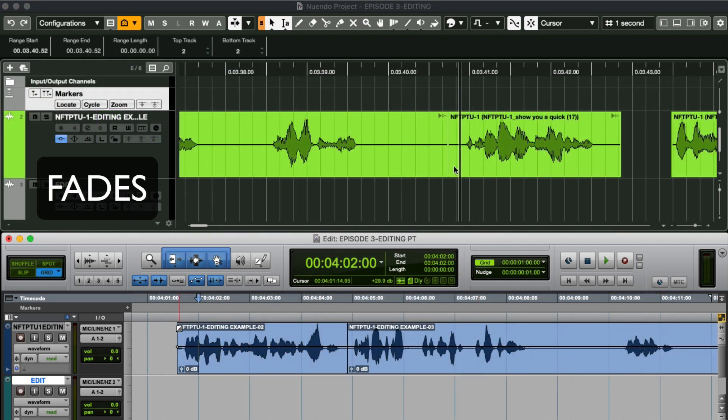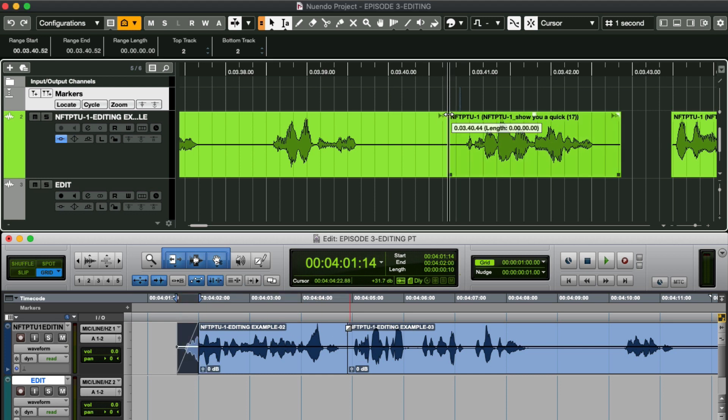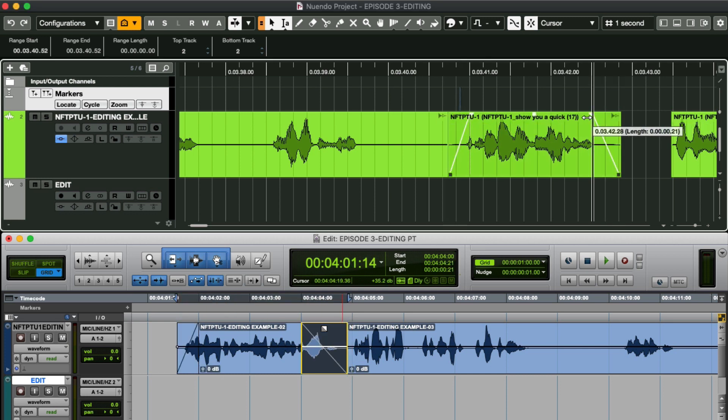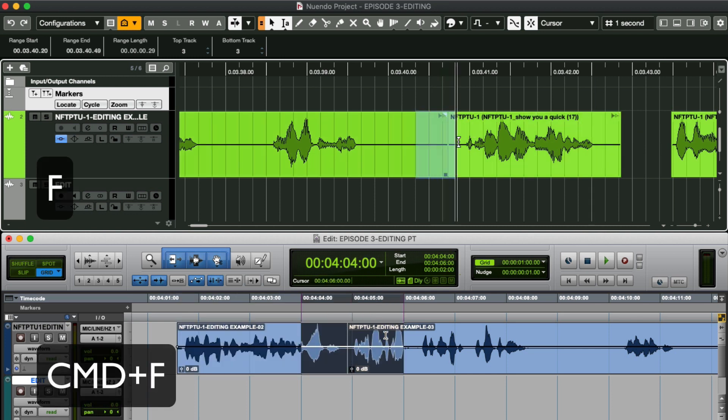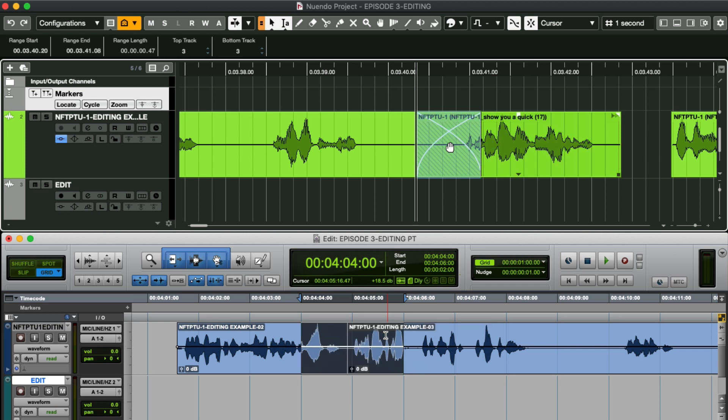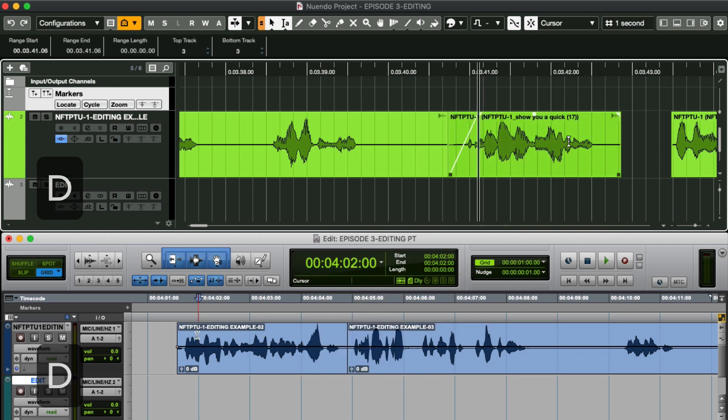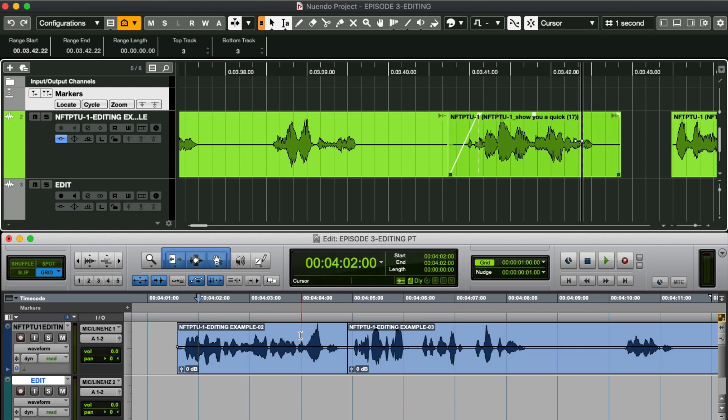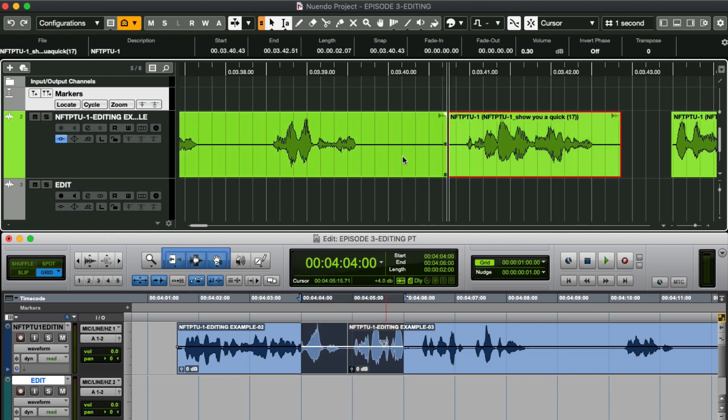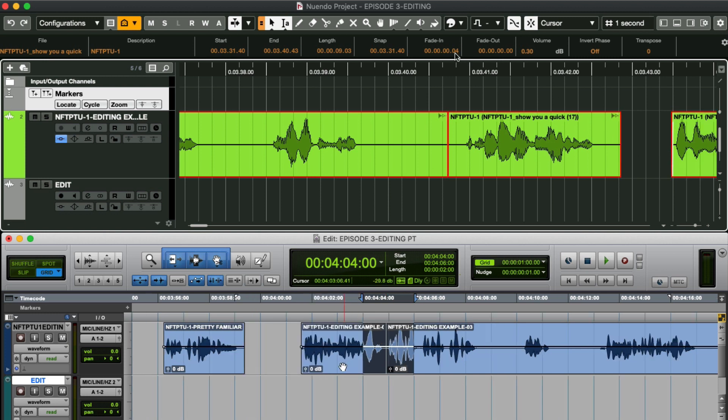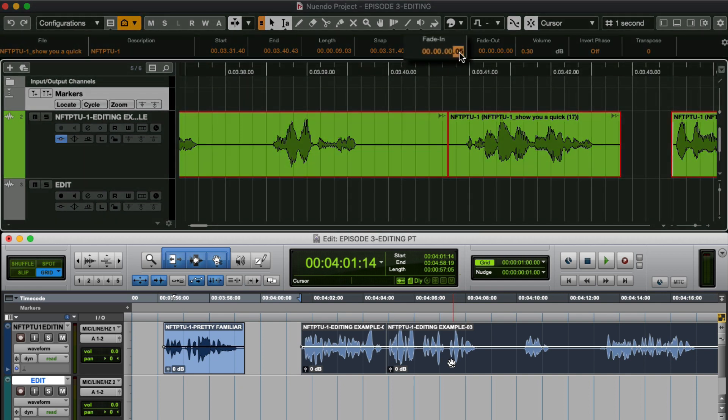Fades are very similar between the DAWs. A fade in or out can be done with tools like this. Crossfades like this. Or I can set up identical key commands to fade in or fade out. I can even batch fade the same way in Nuendo. But Nuendo has a party trick here by allowing me to batch fade in the toolbar. Check this out. I'll select and type in the fades that I want.